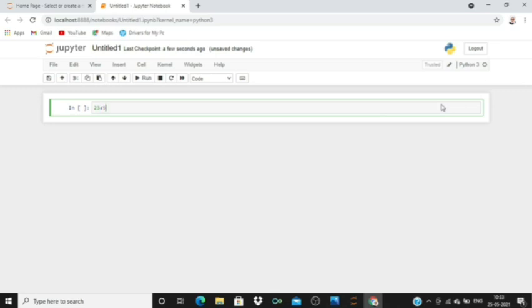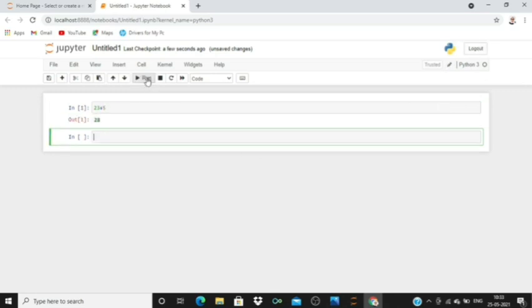Click on run and it will give you the addition of these numbers. Similarly, 5 minus 2, that's 3.